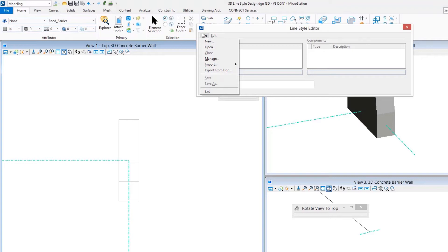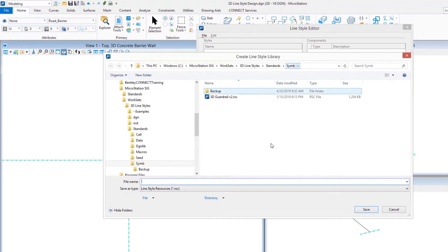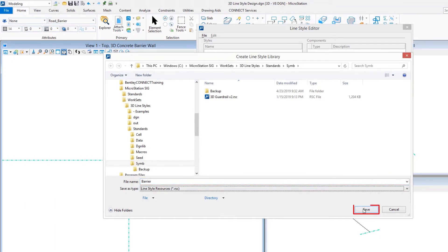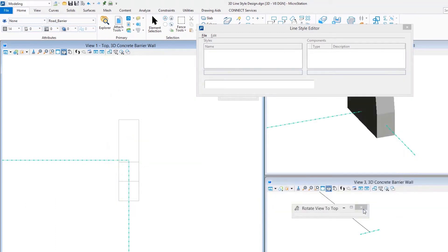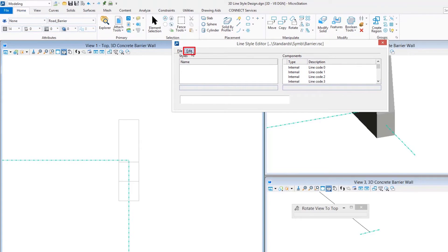Today I'm going to create a new RSC file and simply put this in a configured location within our configuration for MicroStation. Give it a name. I'm simply going to add a new line style definition by creating a new line style resource library. In this case, maybe we'll call it Barrier for the RSC file's title.